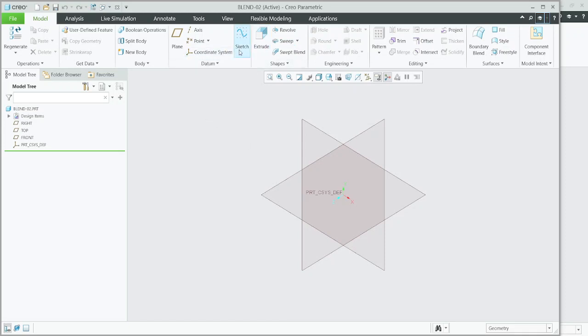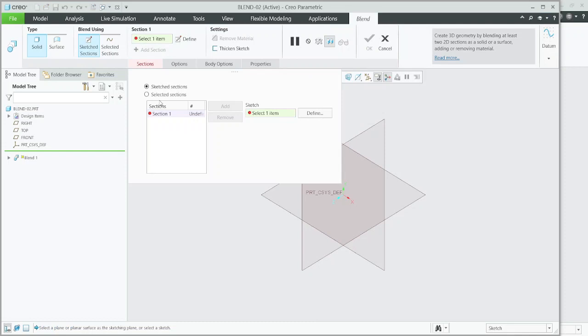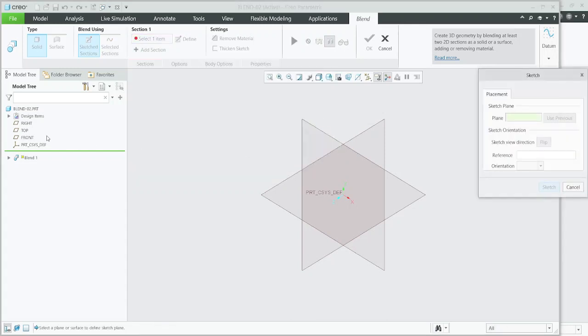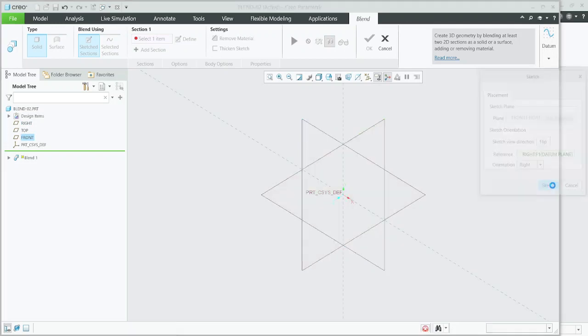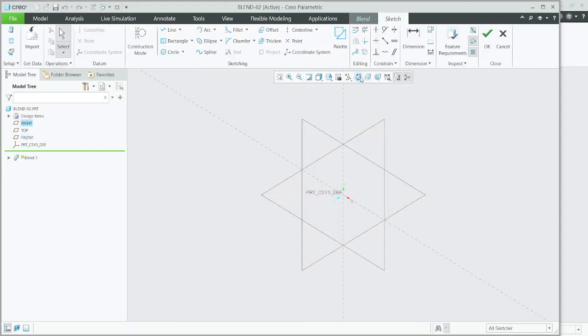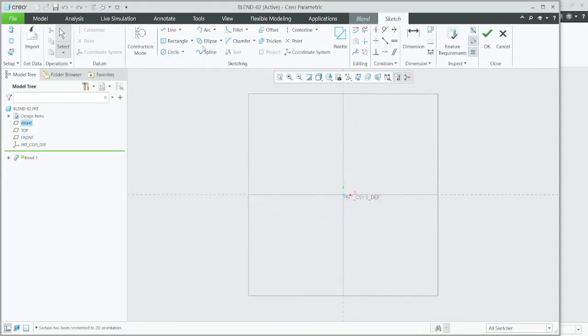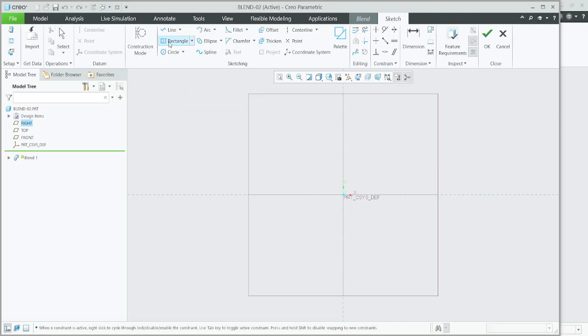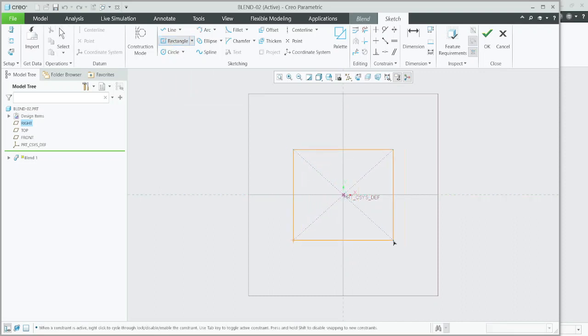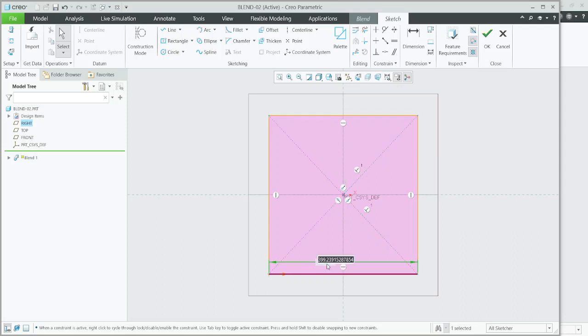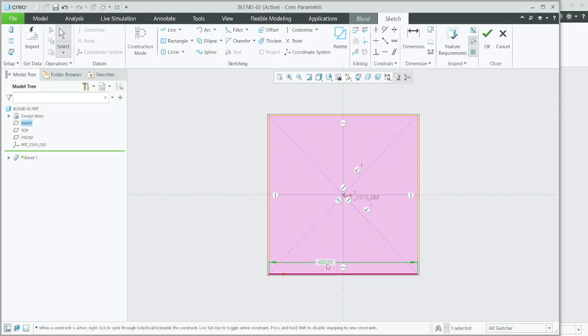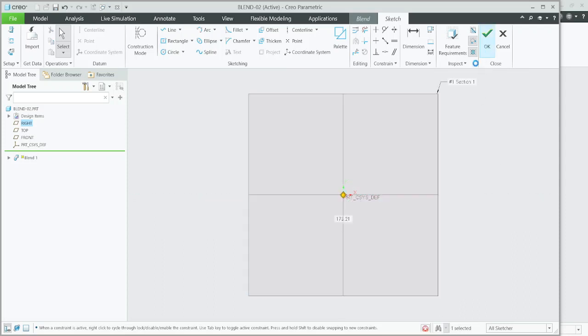Again, now I directly go with blend tool. Previously we went to selected section. Now I am going with sketched section. You need to define, select plane view, sketch, sketch view. Now I will go with rectangle, square, 400mm square.